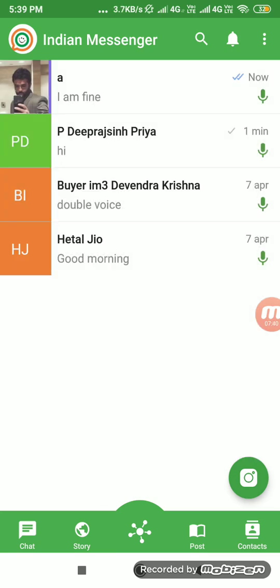This is a complete WhatsApp, WeChat, and Telegram clone with lots of new features you can't find in other messenger applications. It's the best solution available. If you want to start your own chat messenger application, this is the perfect solution — we have all the features of WhatsApp plus additional new features not available in famous apps like WhatsApp and WeChat.